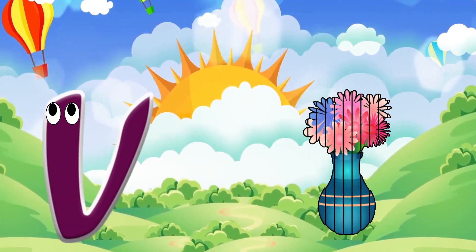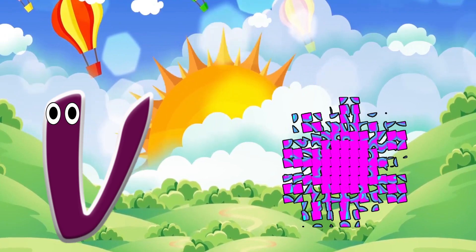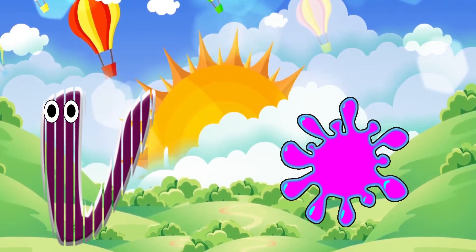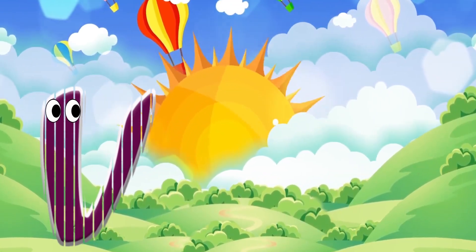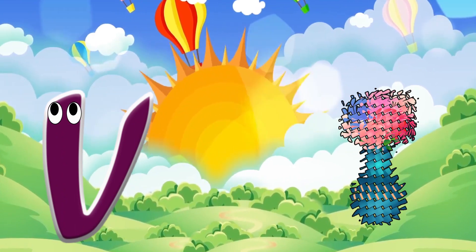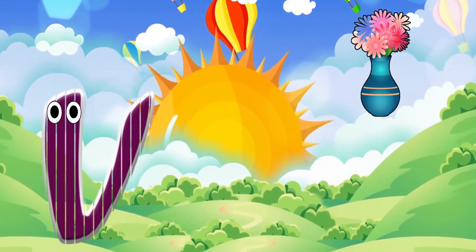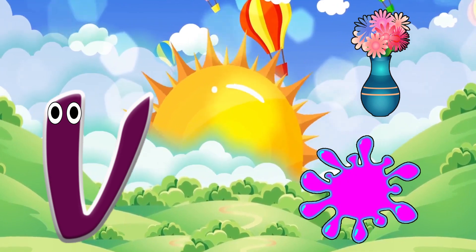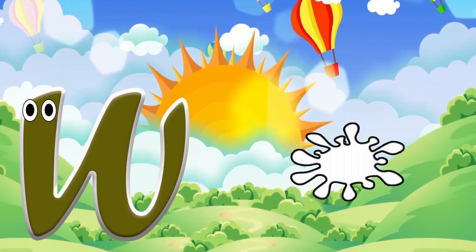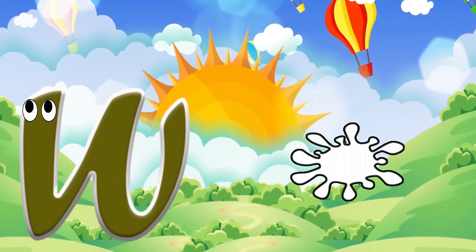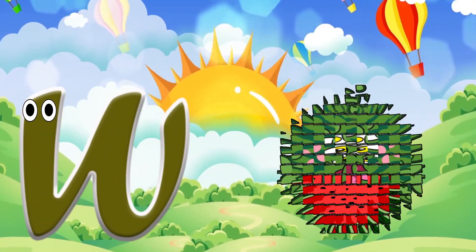V is for vase. V-v-vase. V is for violet. V-v-violet.